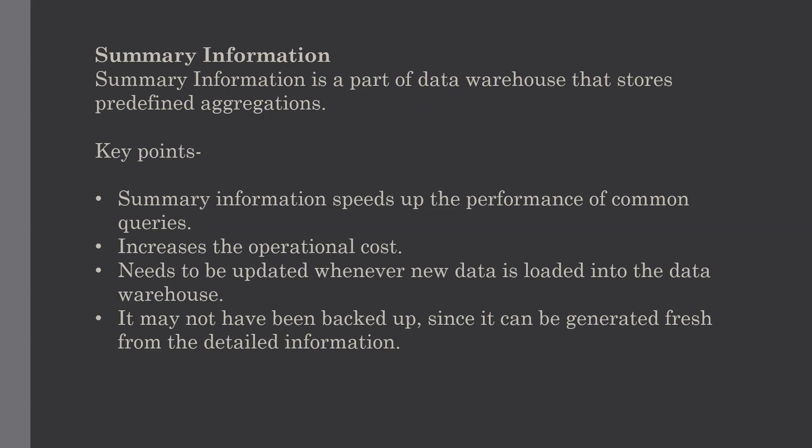Our last topic in the data warehouse architecture is summary information. Summary information is a part of data warehouse that stores predefined aggregations. These aggregations are generated by the warehouse manager. The summary information must be treated as transient - it changes on the go in order to respond to changing query profiles.